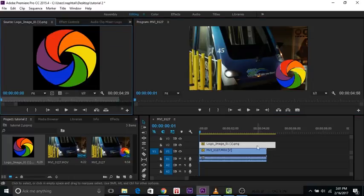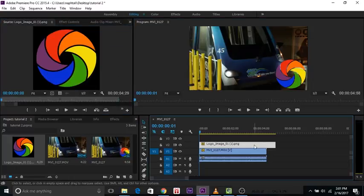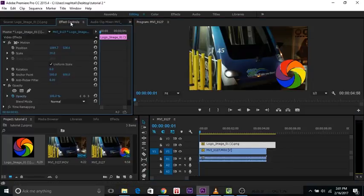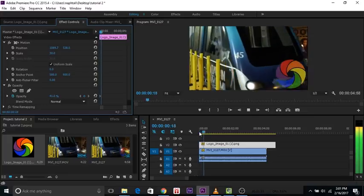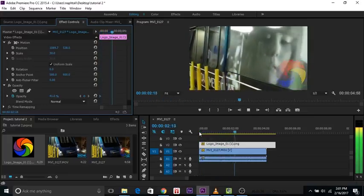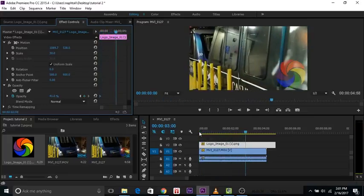Next, make sure the layer of the logo is selected, then go to Effects Control, go to the Opacity, and lower it as much as you'd like, so then it has that clear, opaque look to it. And there you go, that's how you add a logo or a watermark to a video.